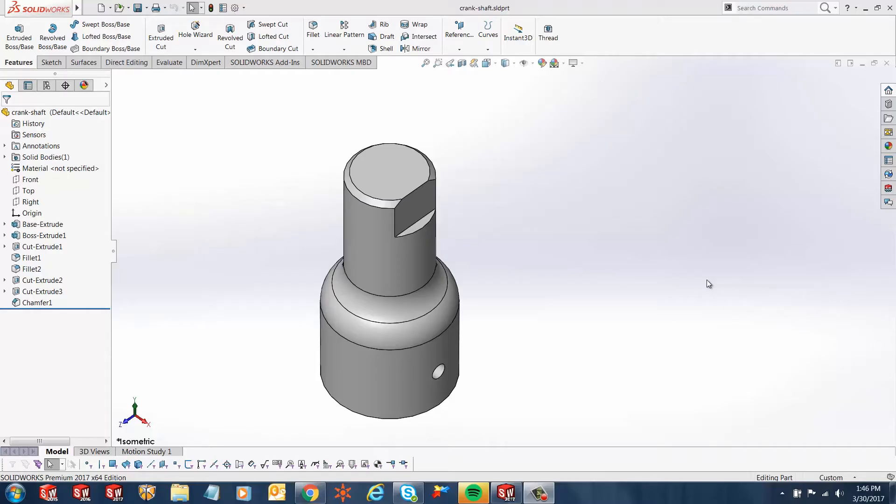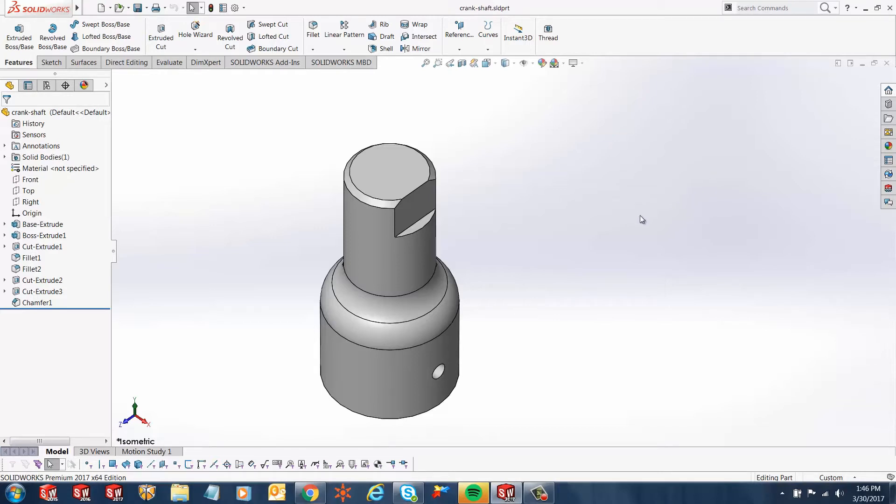Hi, my name is Ronit Mukherjee and I'm an Applications Engineer with GoEngineer. In today's quick tip video, I'm going to show you how to create a customized drawing view in your SOLIDWORKS drawings